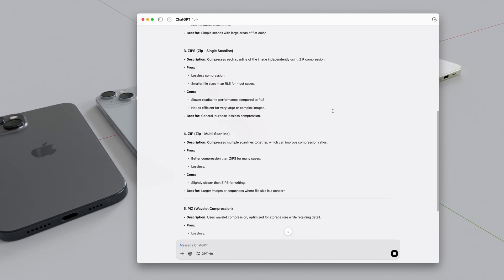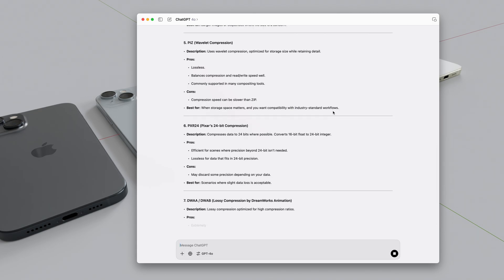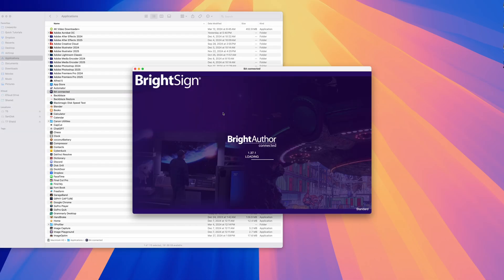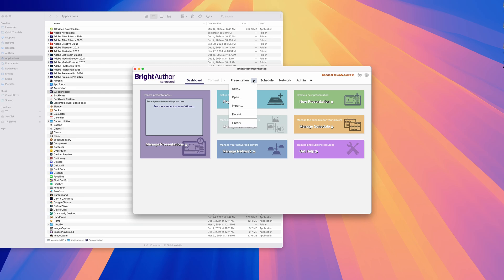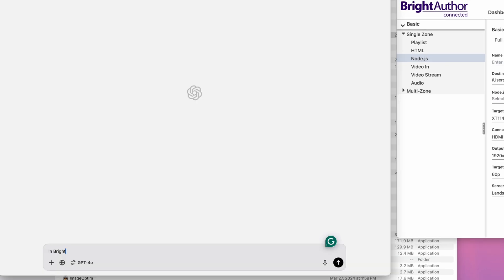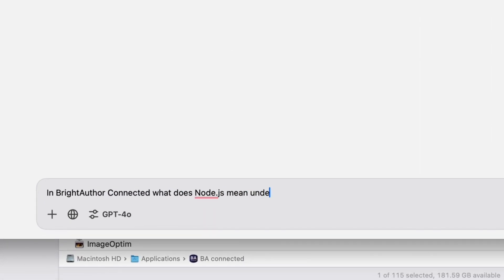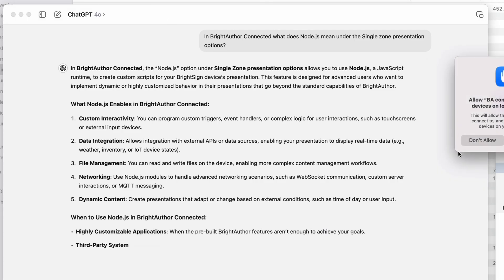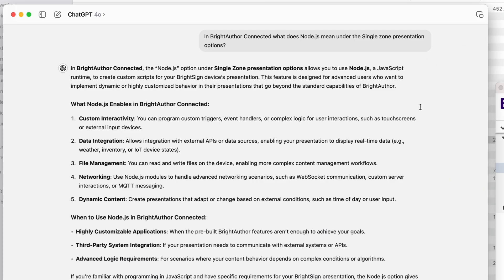I don't think people understand how huge this is. It's like having a professional instructor with you for free, 24 hours a day, ready to teach you anything you want. Here's a fun little challenge: go to your applications folder and randomly pick an app, find something you never use and have absolutely no clue about, and see if ChatGPT knows what it is. It's crazy how well it works, especially with apps that are not very common. For example, a specific part of the Bright Author app would be a total nightmare to find on Google, but here you can get an accurate answer instantly.